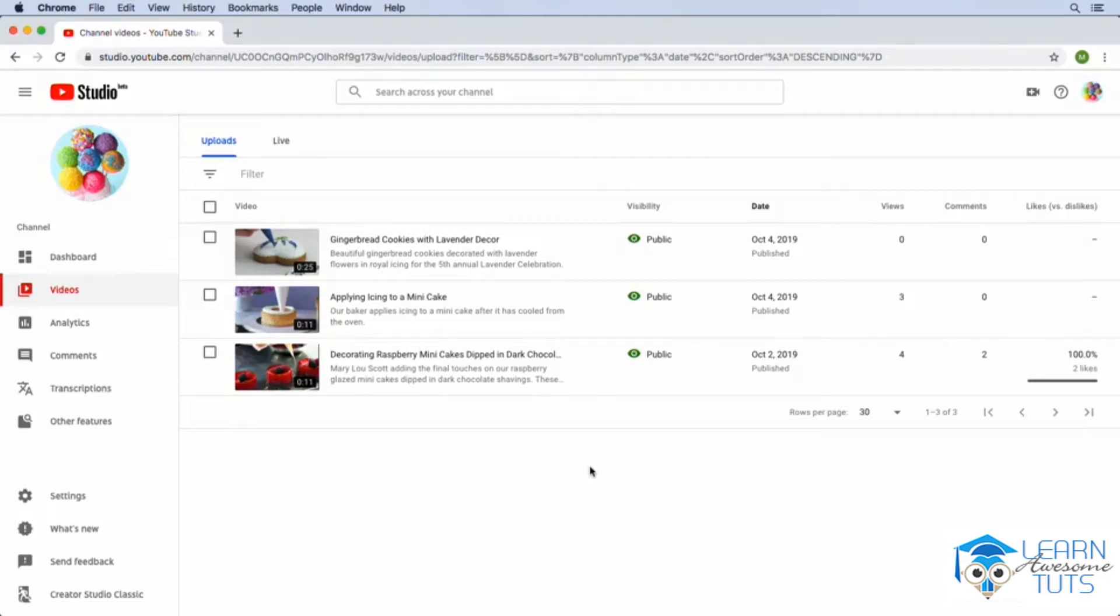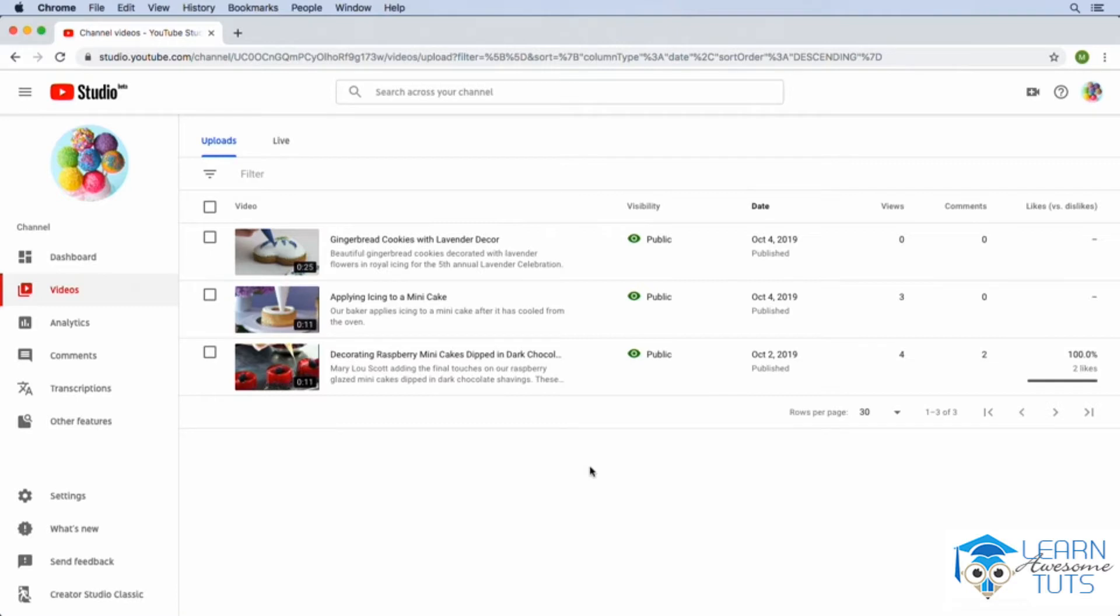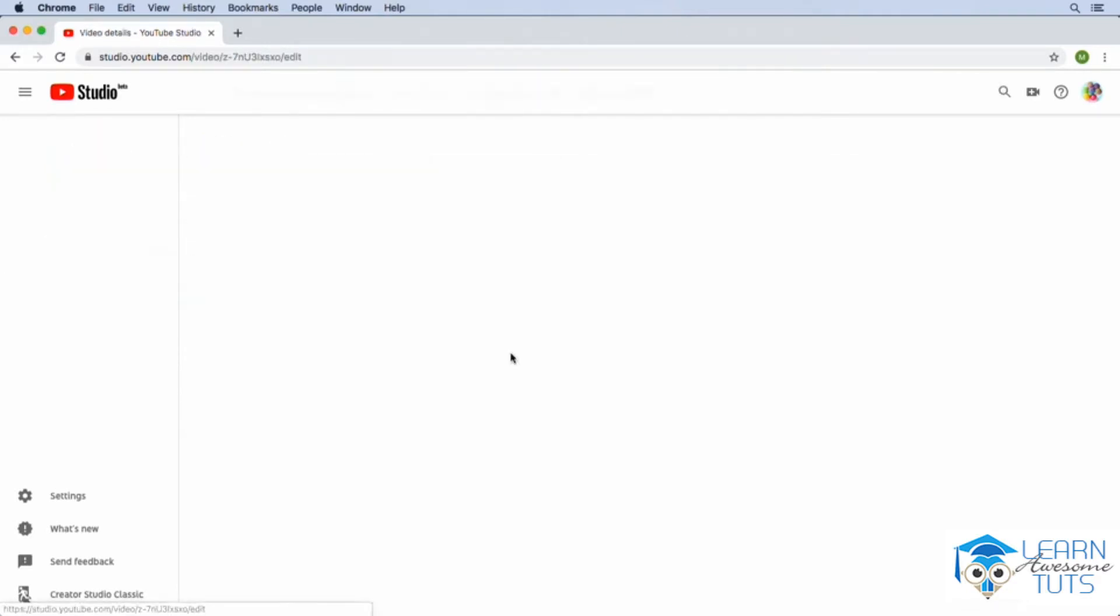Let's take a look at how we can spice up the videos that we've uploaded to YouTube by editing, adding links to them, or promoting other videos that are on our YouTube channel. To do that, from YouTube Studio, all I need to do is go to the Videos section and click to edit the video that I'd like to add a link to.